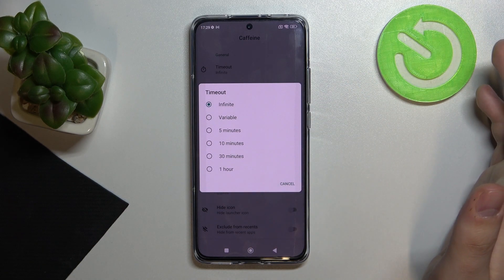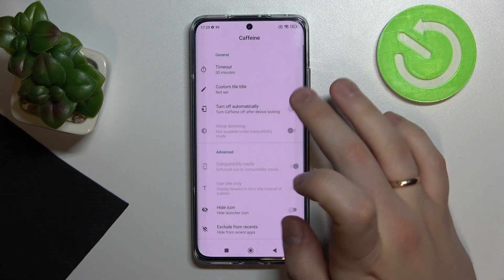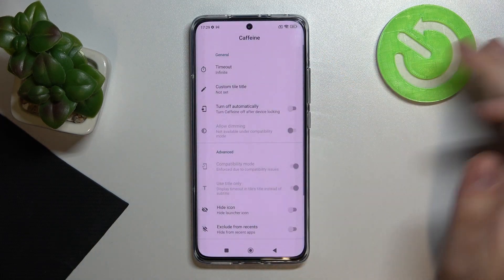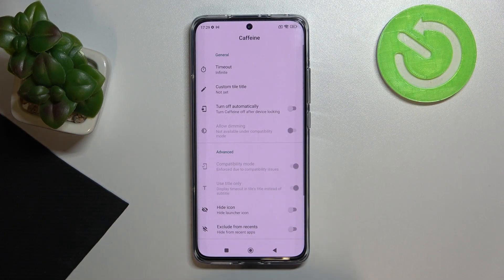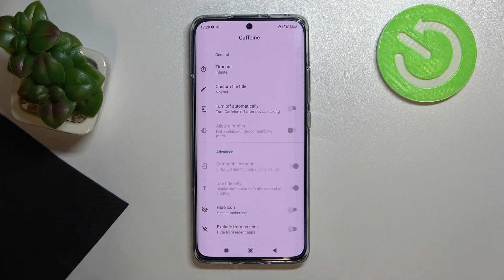That is pretty much it. Or you can basically choose 30 minutes or one hour — it doesn't really matter. But that's how you can set the infinite screen timeout on this device. Thank you so much for watching, and bye bye.